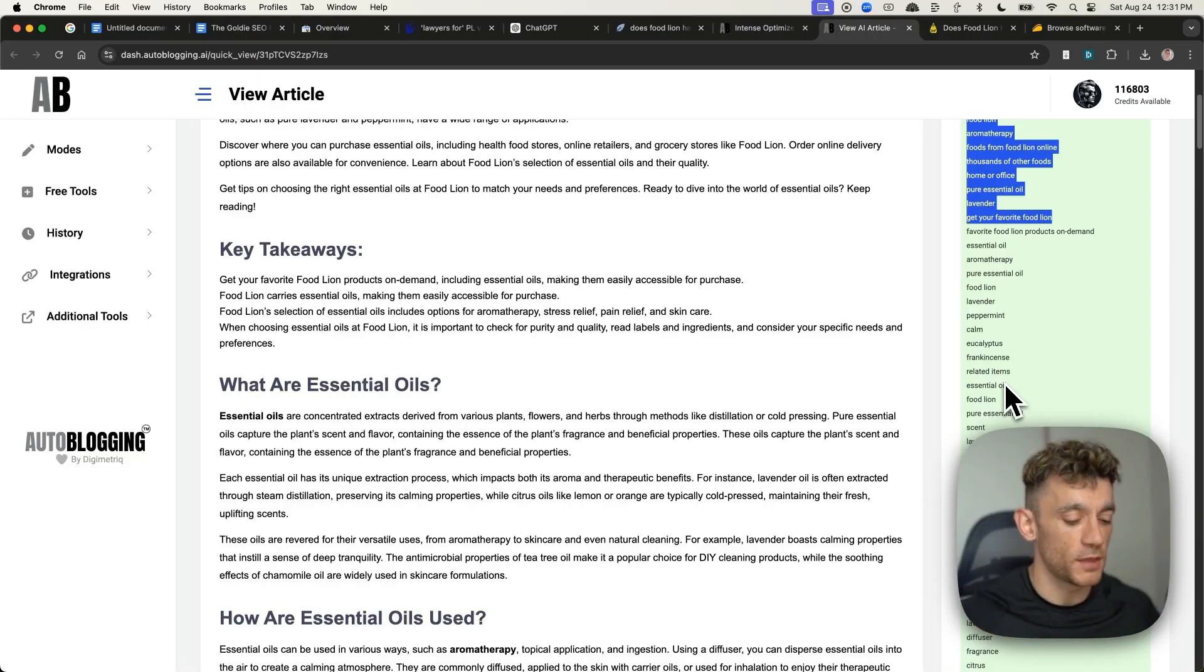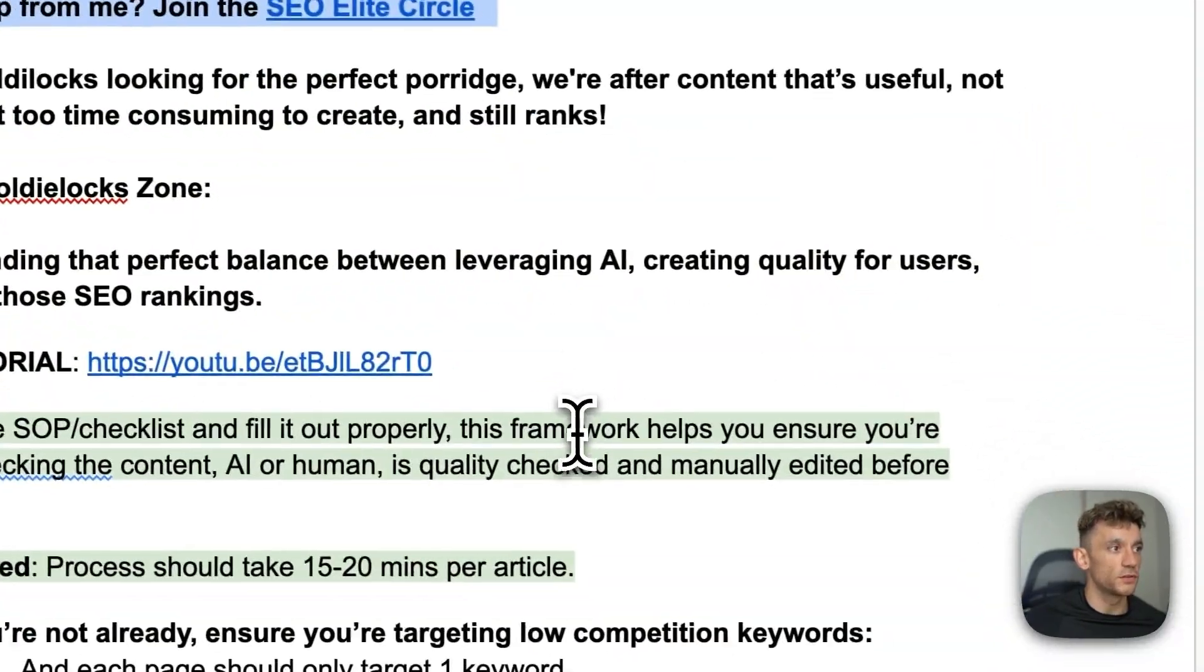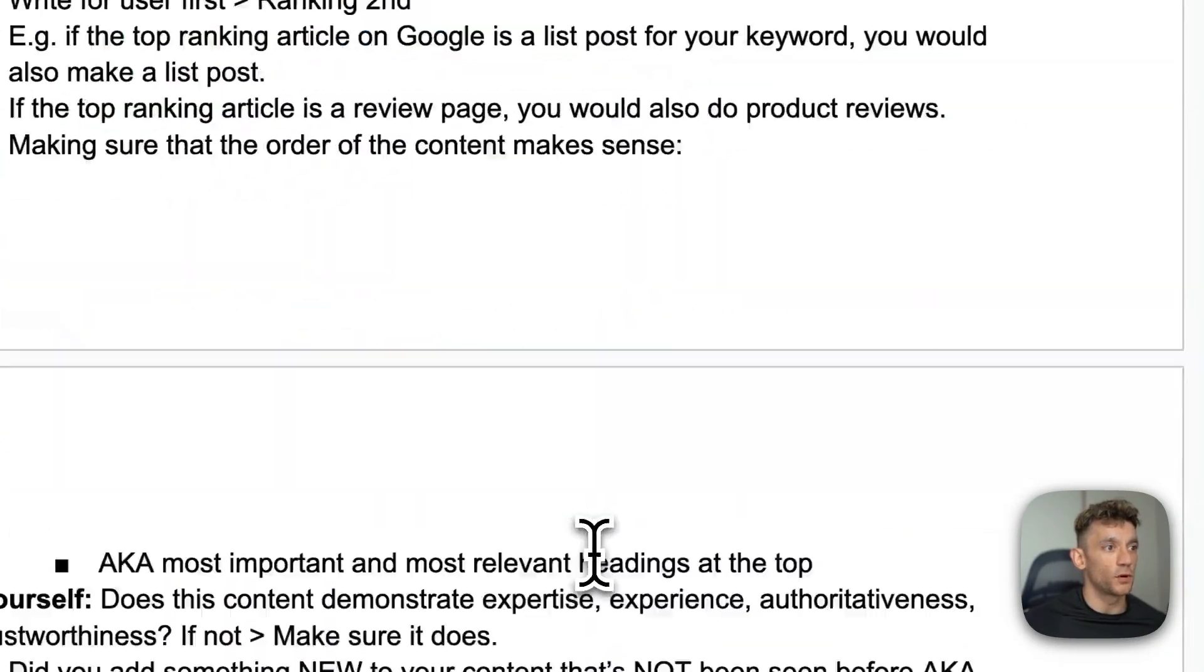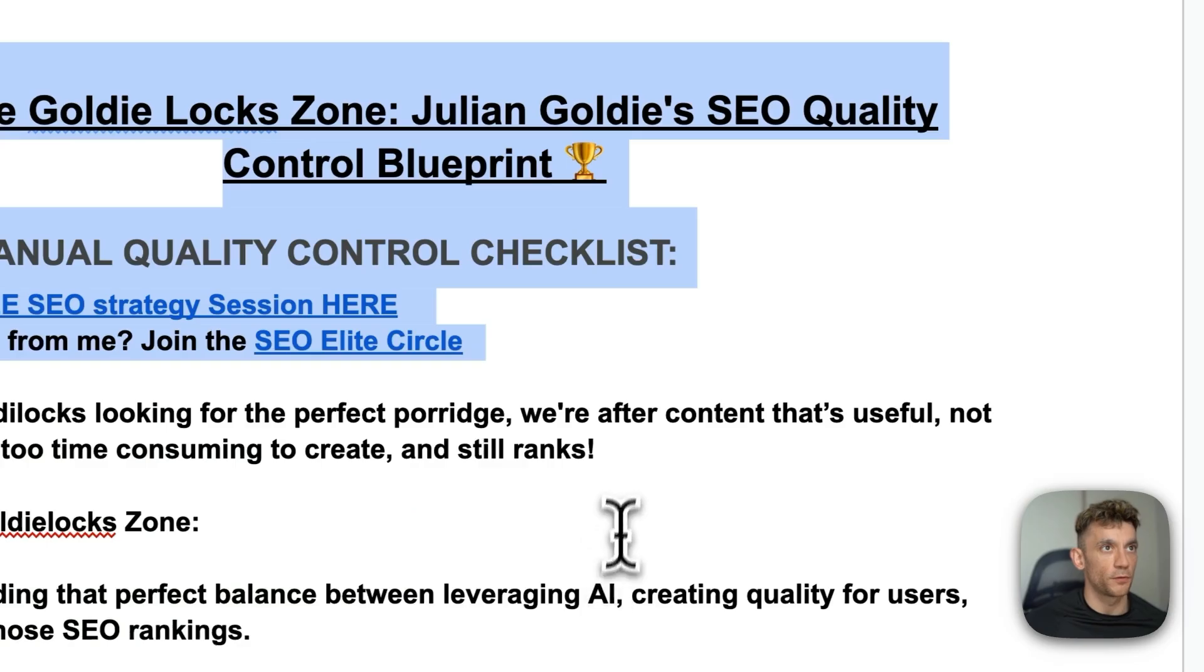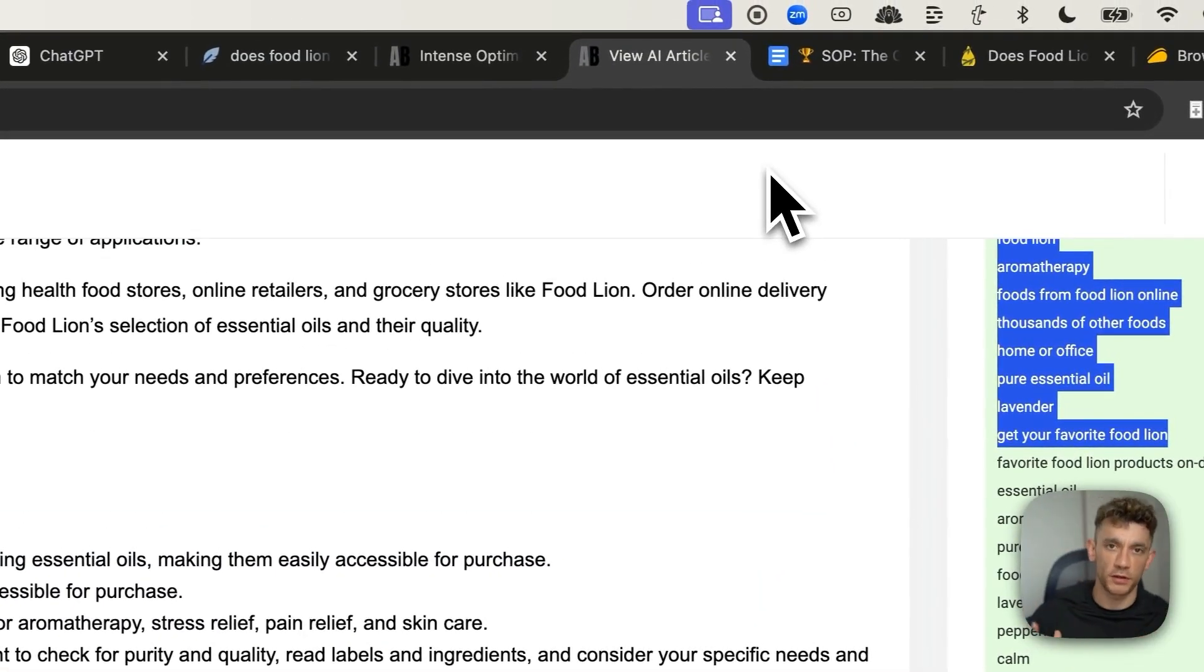And then again, from there, you can just quality control it using this quality control process.